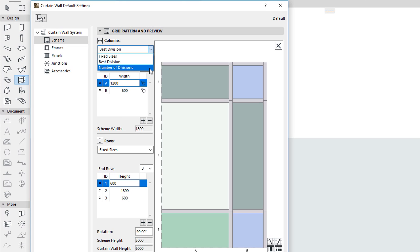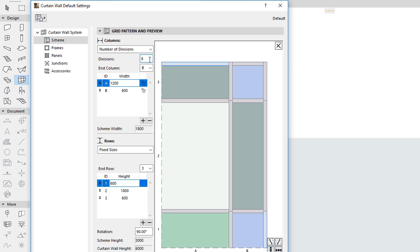The third option is called Number of Divisions. With this method, the Pattern is distributed evenly the number of times specified in the Divisions field.